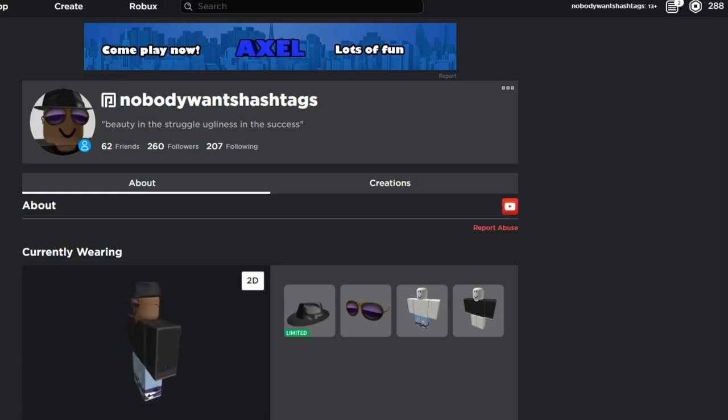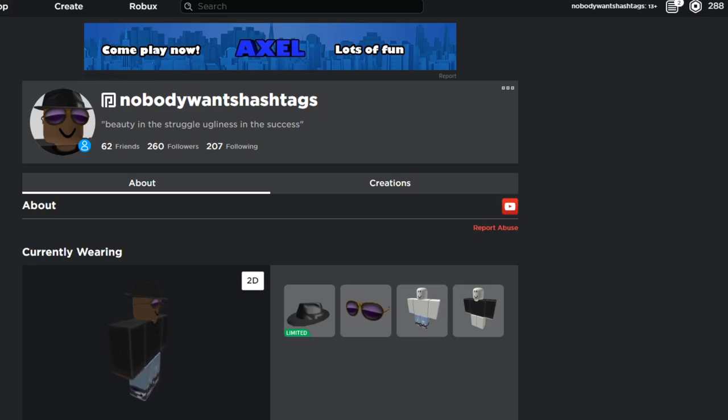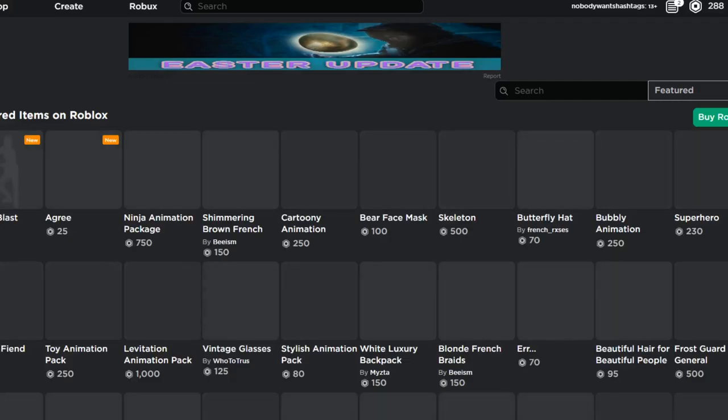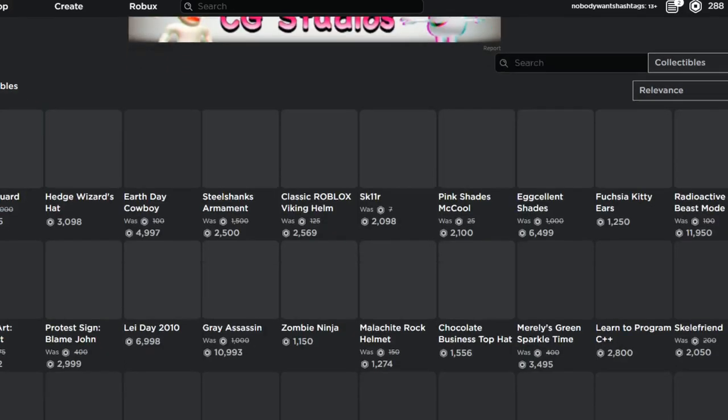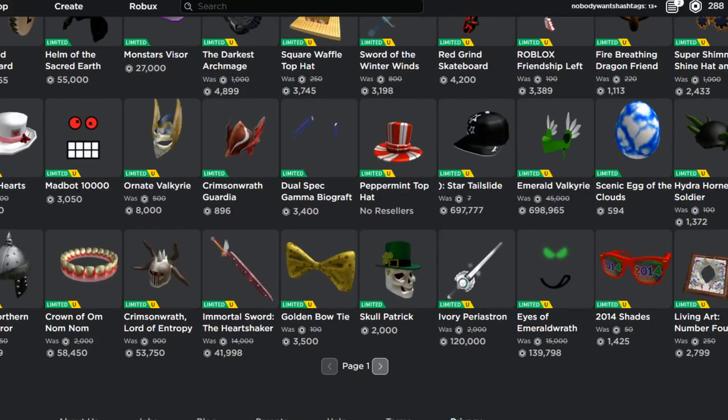Yo what's up guys, today I am going to be talking about how to trade with under 1000 rap or value. This is probably the hardest point of trading, it gets easier from here.